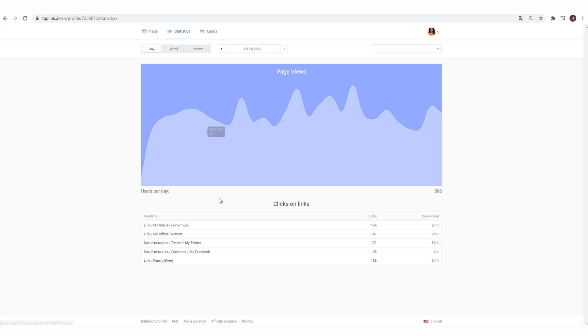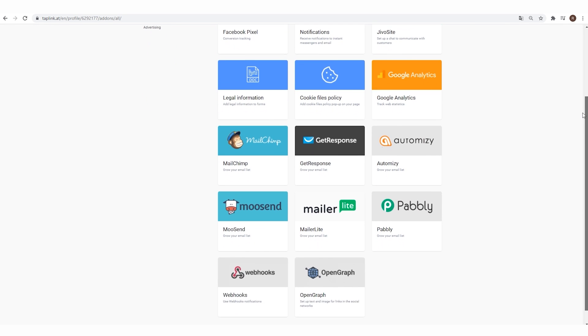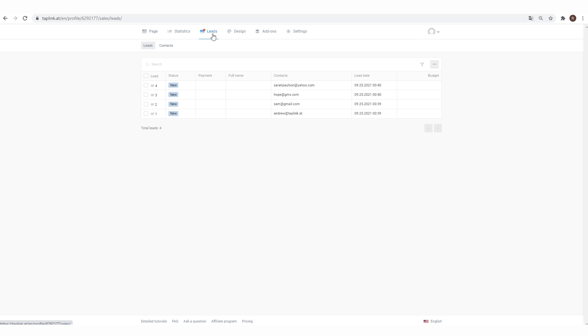Not only does Taplink help you create these pages, it enables you to gain valuable insight on their performance. There are a ton of integrations with the most popular marketing tools. Easily track what your followers are most interested in so you can keep providing that value. Speaking of tracking, let's say you're using Taplink to gather emails for your newsletter — there's a built-in CRM that instantly stores them all for easy reference and access later.